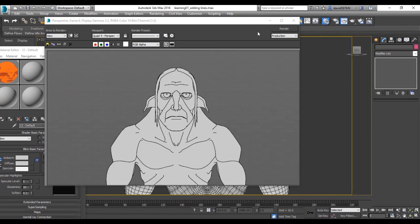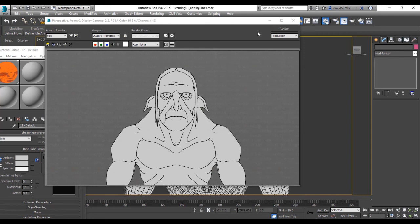So there you have it, adding extra lines onto your character model in final tune. I'll thank you very much for your time and I'll see you in the next tutorial.